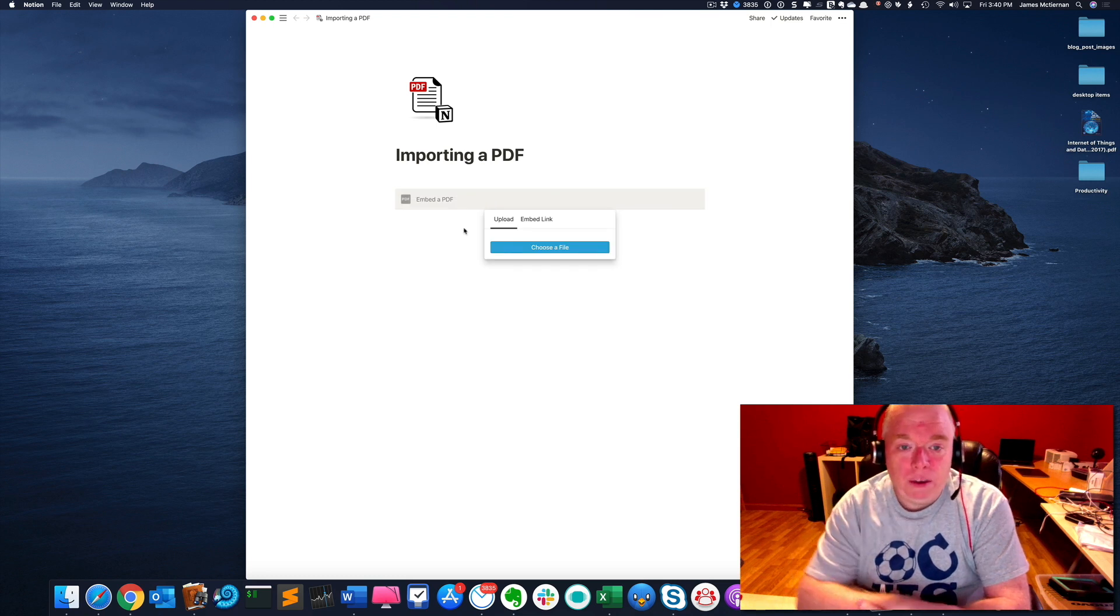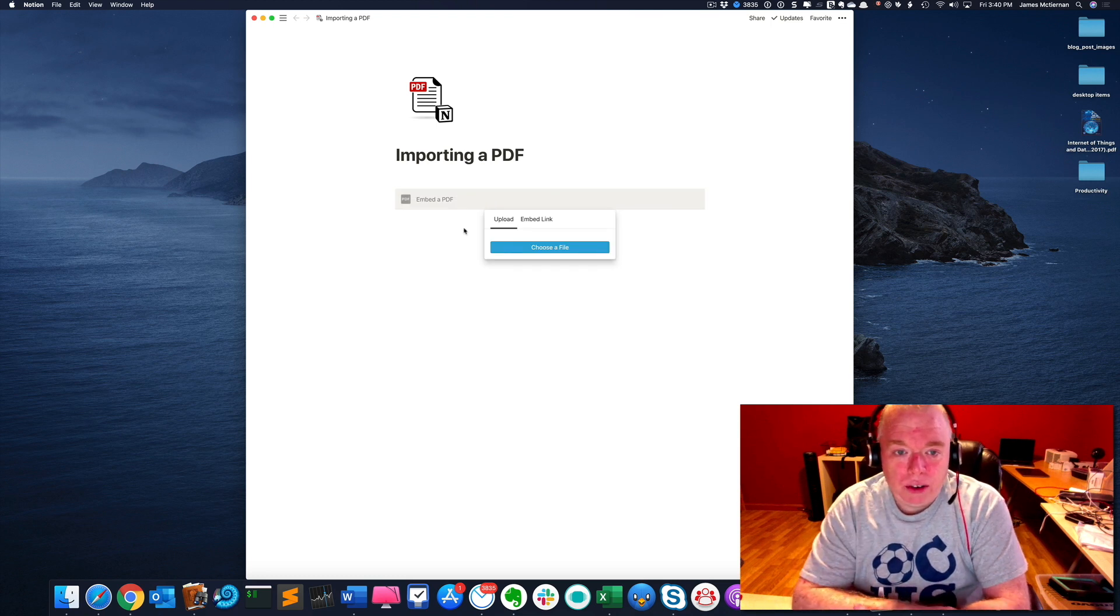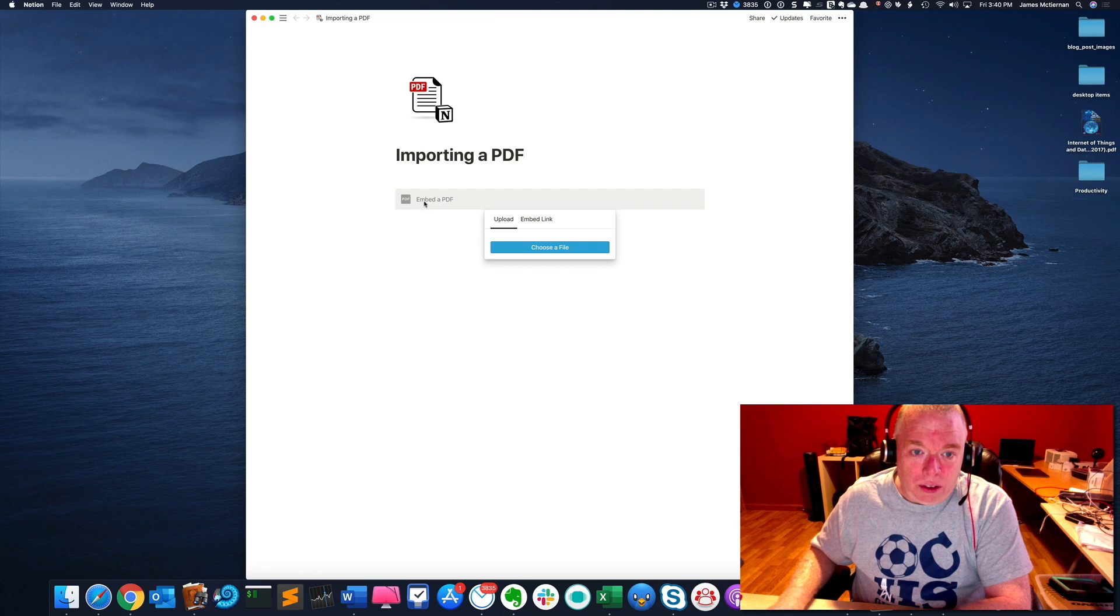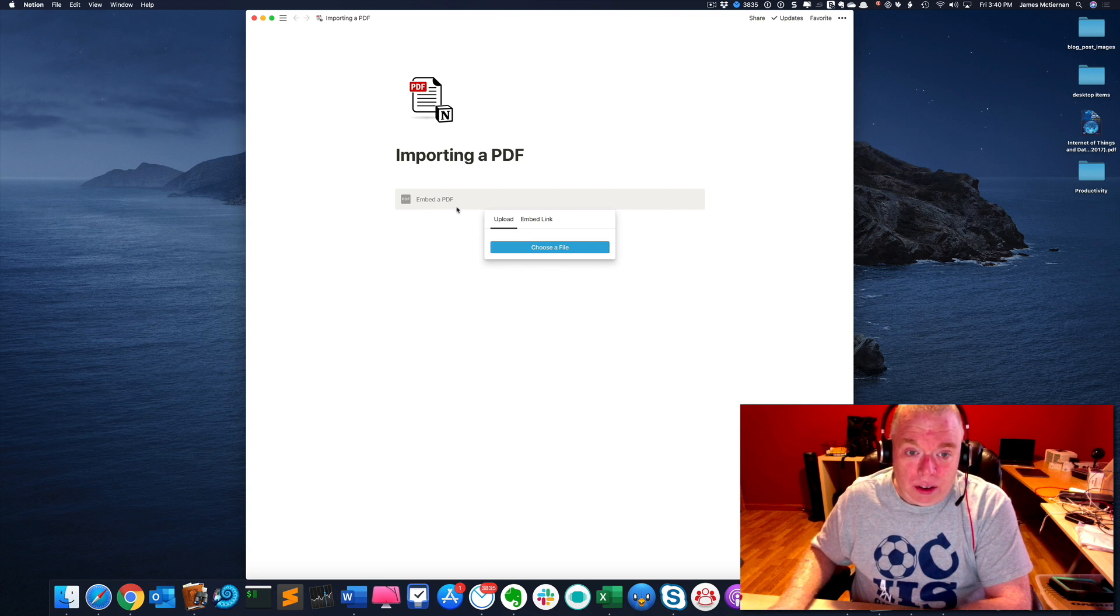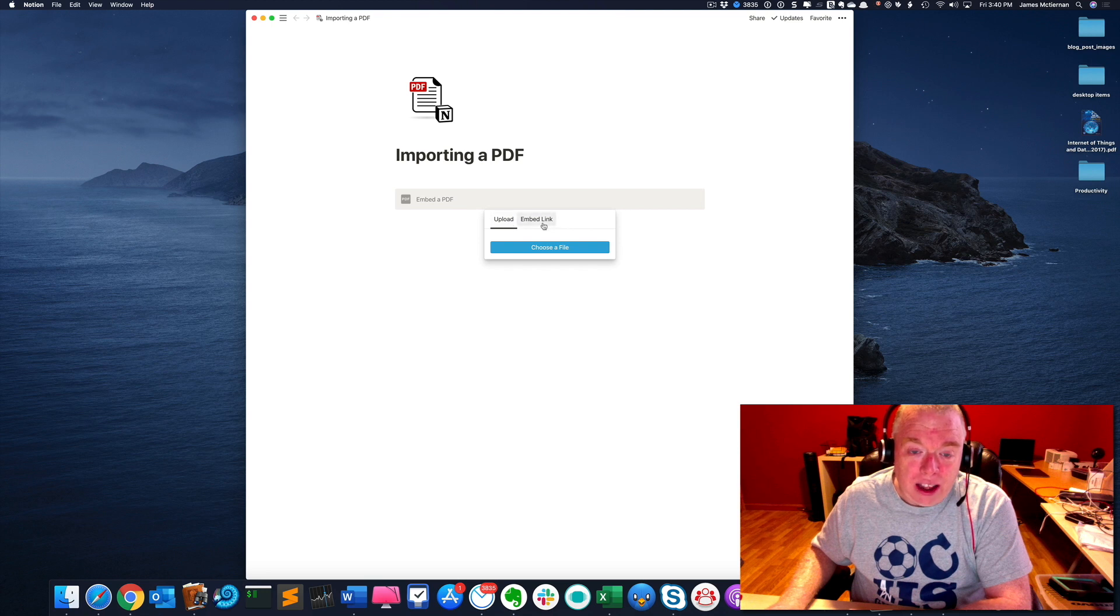I'm going to be presented with a little mini menu here. And the gray bar is going to indicate where the PDF will go. And then you have the two options, upload and embed link.